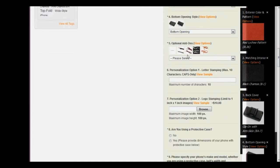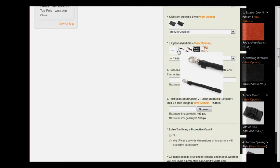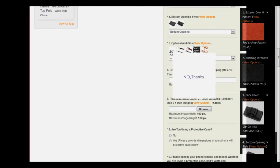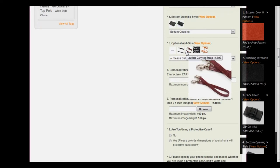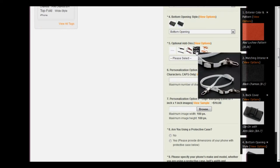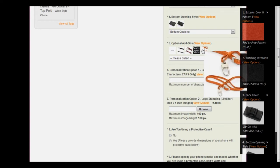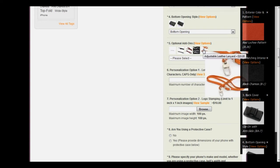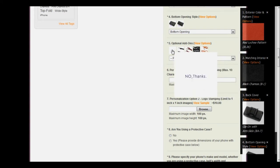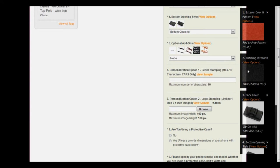And now we'll choose the optional add-ons. There's no thanks, a leather hand strap for $5, a leather carrying strap for $5, an adjustable leather shoulder strap for $10, and an adjustable leather lanyard for $10. I'm going to click on no thanks, because we already have the back cover with the anti-slide clip, and so I don't think we need an additional carrying strap.